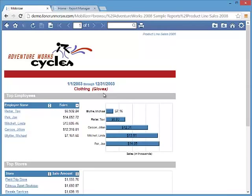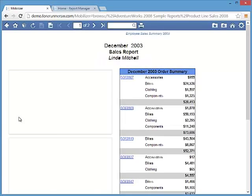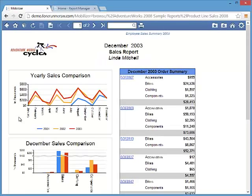It also supports all report interactivity like sorting, drill through, and drill down.